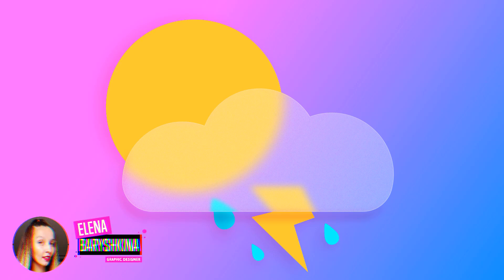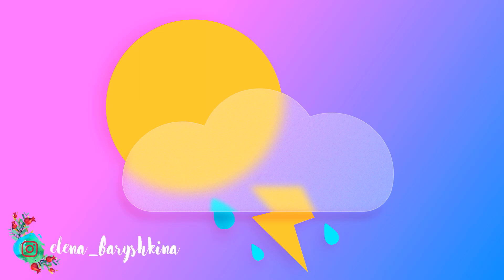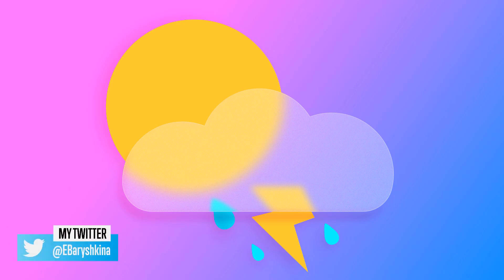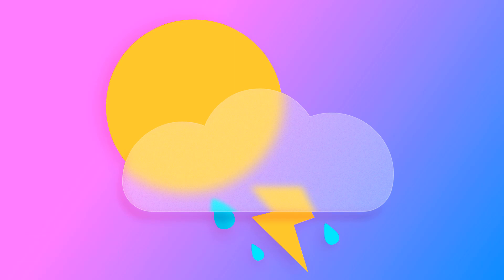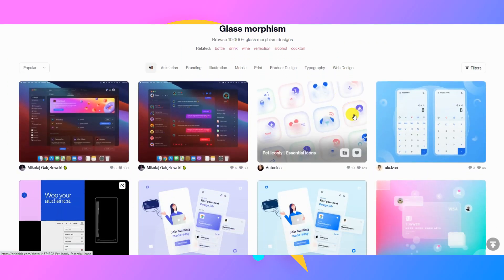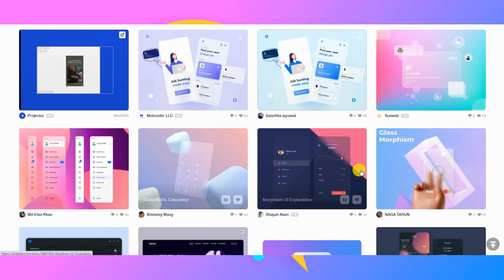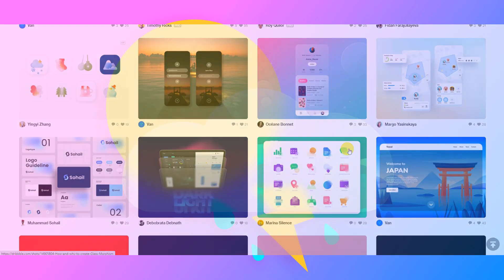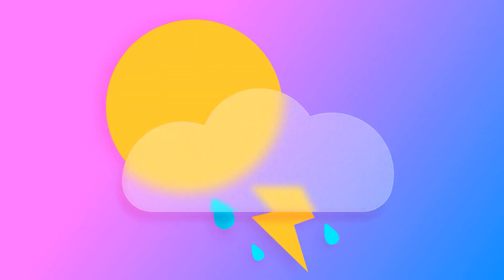Hey guys, my name is Elena, I'm a graphic designer and welcome to my channel about graphic design. Today I'm going to show you how to draw a weather icon in glass morphism style. This is a new trend in UI design and it's growing in popularity. You can find many example designs in this style on Dribbble, and you'll also find below this video an article about glass morphism. If you're interested, please keep watching.